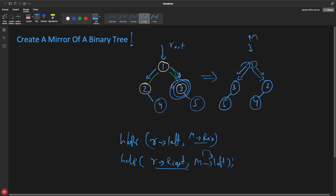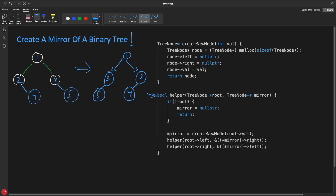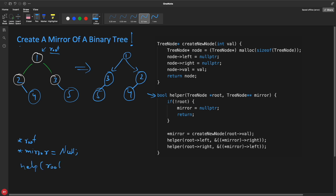Let's look at the code. This is how your helper function looks. You have a pointer root with you. You create a new pointer, mirror, equal to null. You pass these two pointers to the helper function — root and the address of mirror. The reason you pass the address is so that you can make modifications and construct the whole tree inside the function.